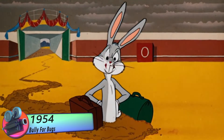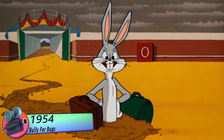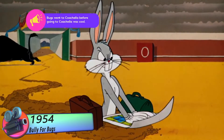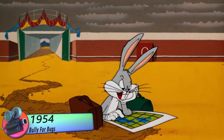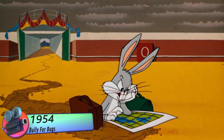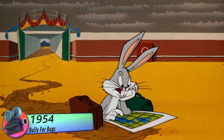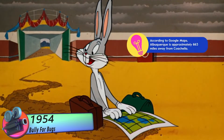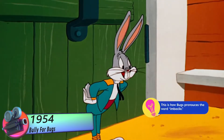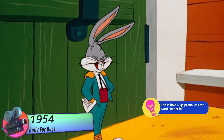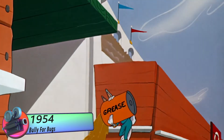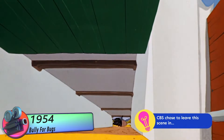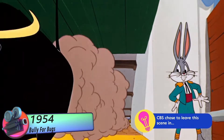By 1954, Bugs Bunny had become an established character in the world of cartoons. He had a more stylized design, with a flatter face and a rounder body. His personality remained sharp and sarcastic, but he also showed more vulnerability and empathy. In the cartoon Bully for Bugs, Bugs Bunny takes on a menacing bull, but also shows concern for his safety.